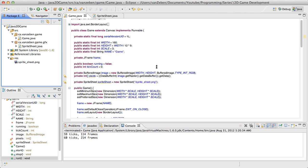What's up guys, Van Zeevan here from Designs by Zephyr. Today we're going to be doing the third installment of our 2D game development series. In this one we're going to be covering a basic screen object for you guys. I hope you guys are enjoying the series, and let's get started right off the bat here.